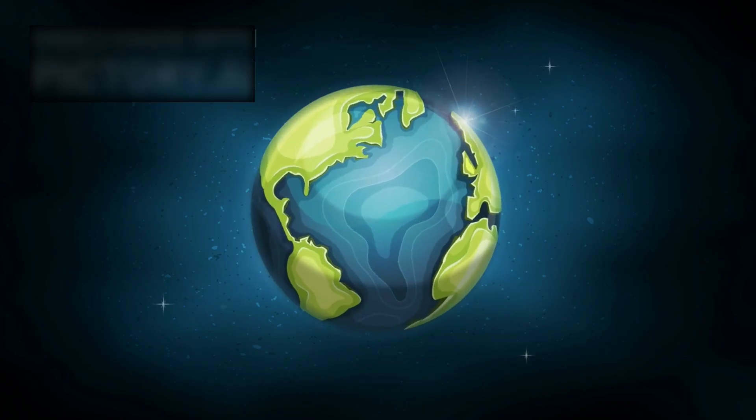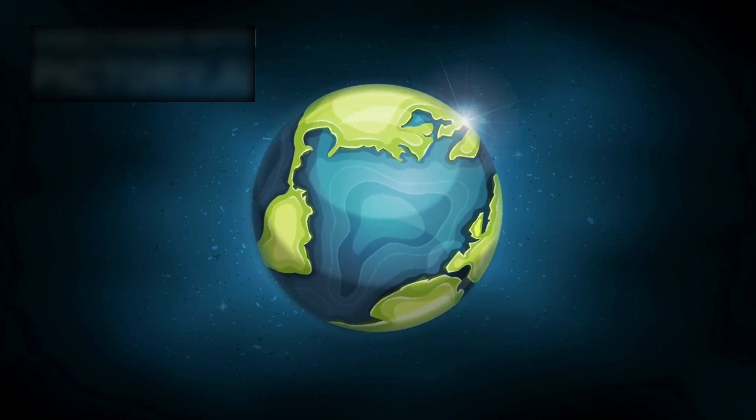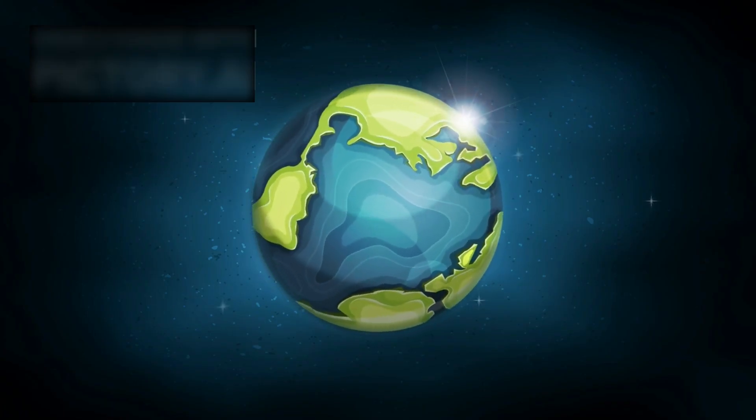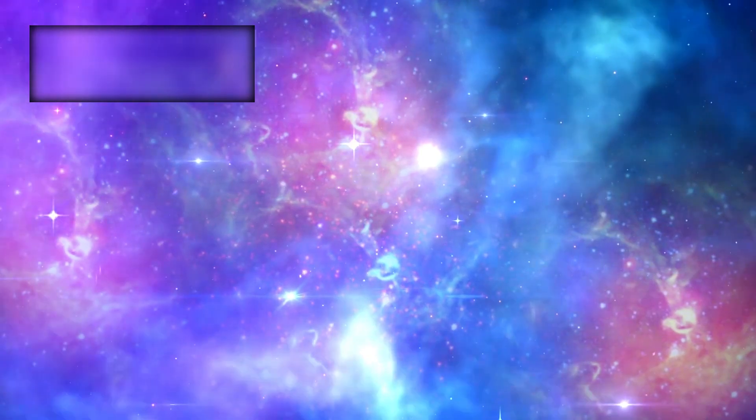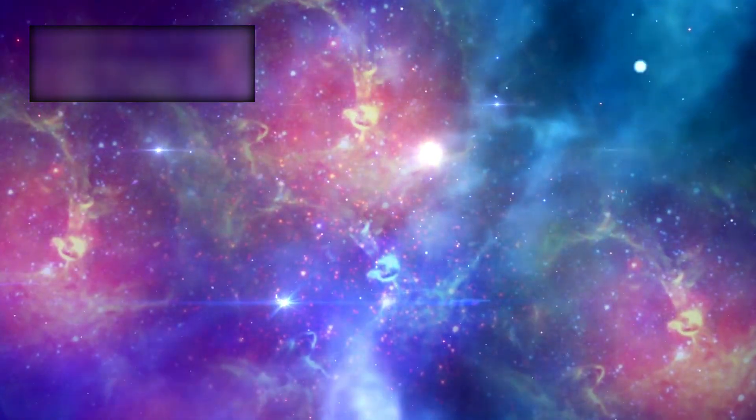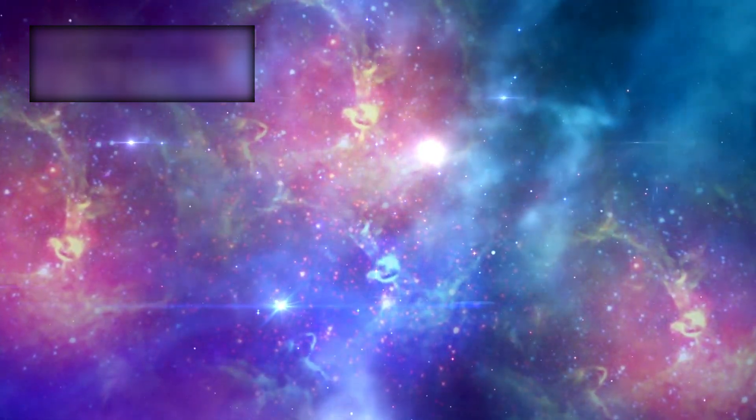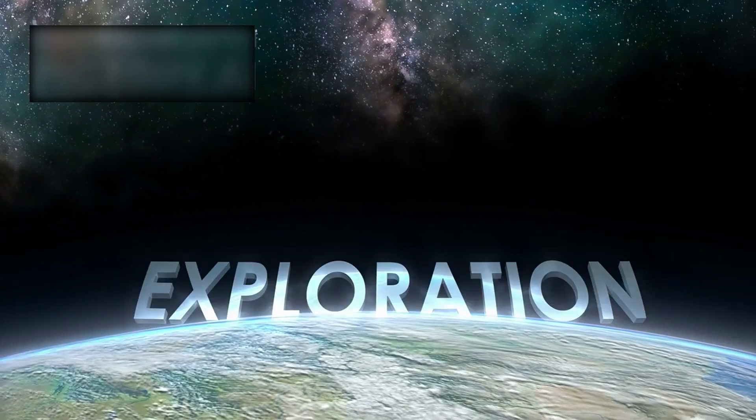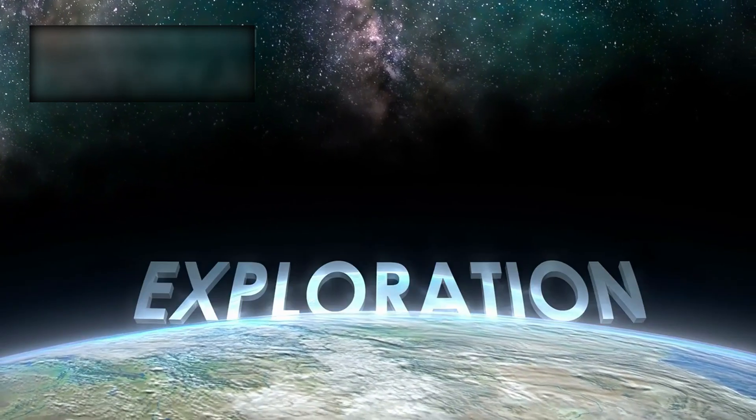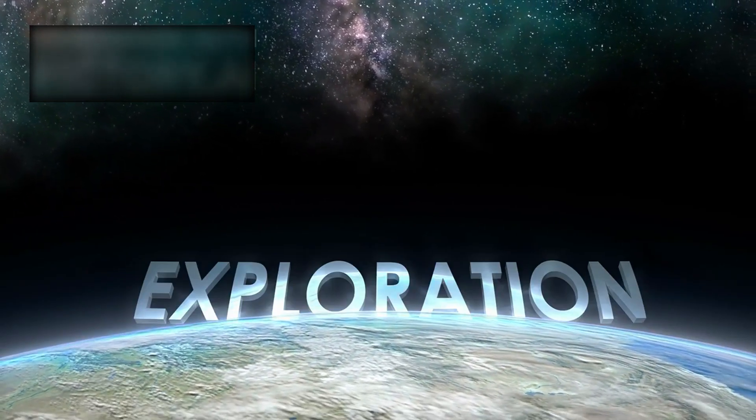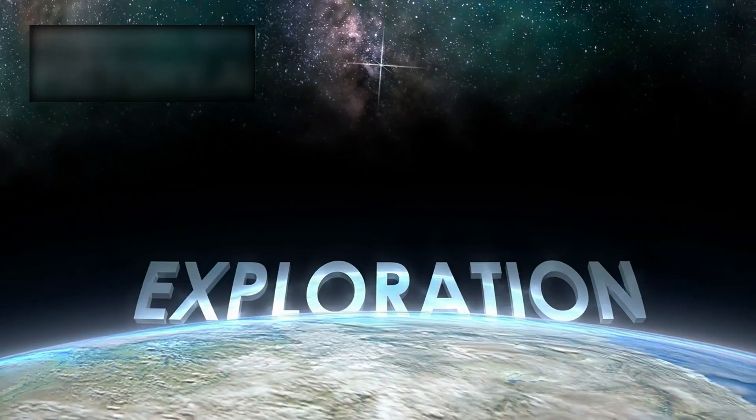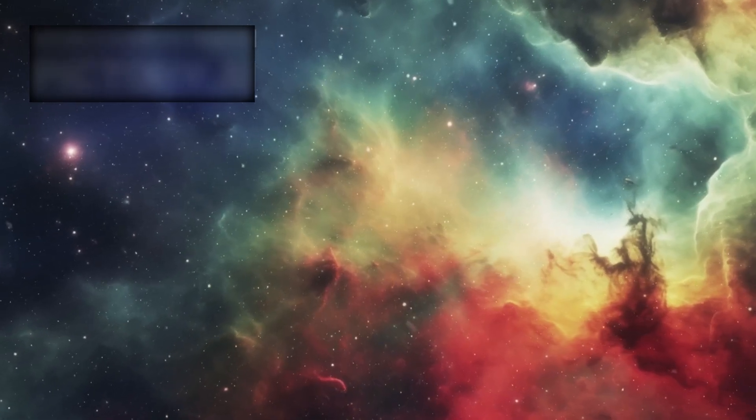With a single image reaching back 13.5 billion years, Webb forces us to confront a truth so vast, so beautiful, so incomprehensible that it shakes the foundations of everything we thought was real. It is a vision that humbles us, that expands our perspective beyond the borders of imagination.